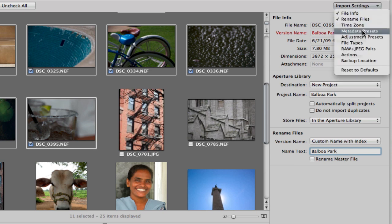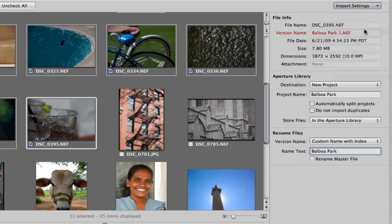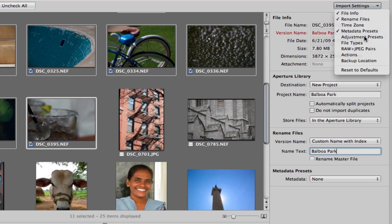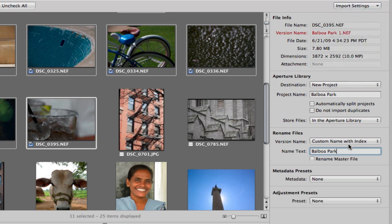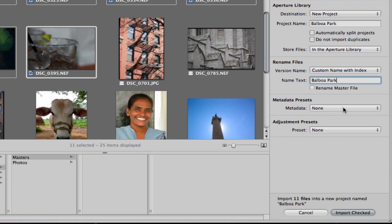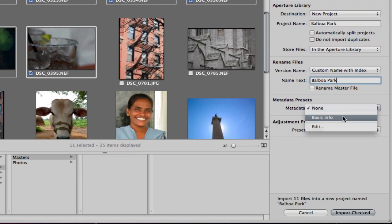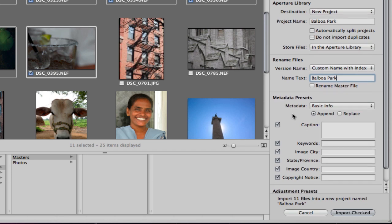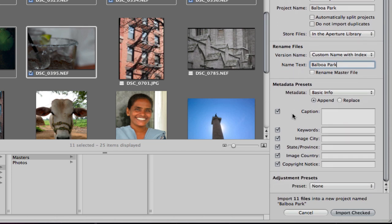Two things that we're going to explore among all these good options. I like to use metadata presets and you might explore adjustment presets in Aperture 3 as well. I'm going to choose a metadata preset instead of just basic info. And I'm just going to key in a few keywords here.